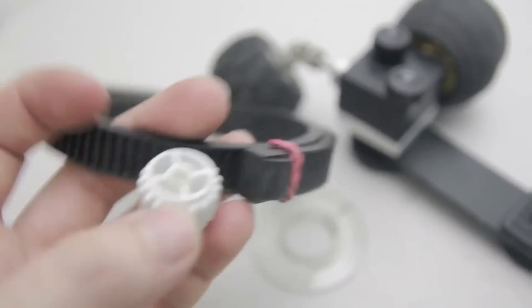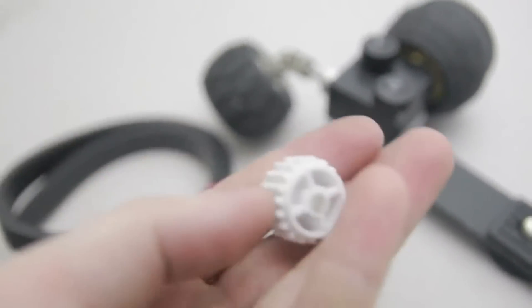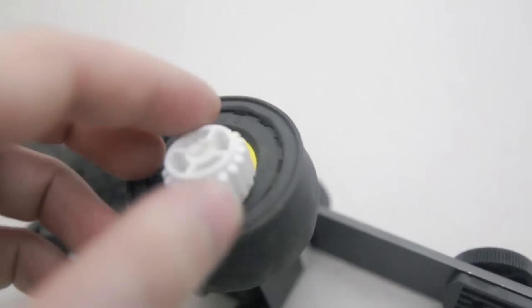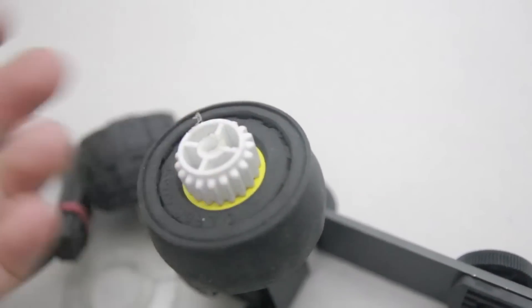So you can use, you wrap this around the lens and then put this here instead of this wheel. And yeah, and then you've got a geared follow focus.